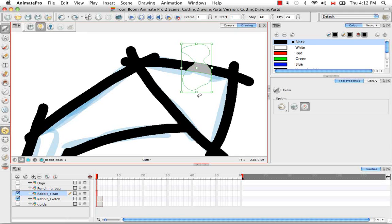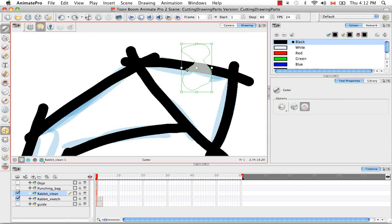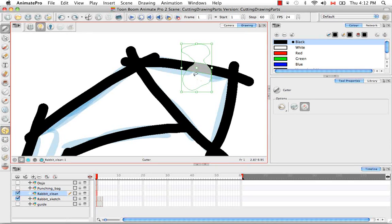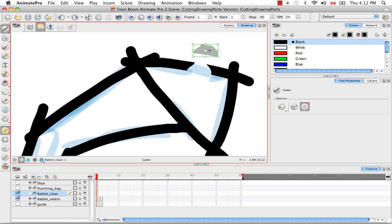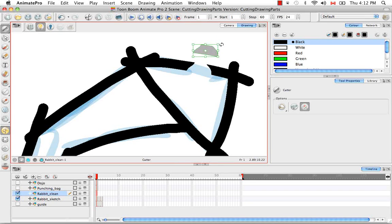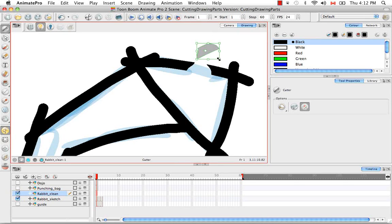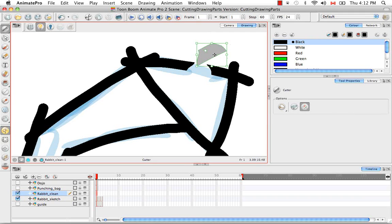The last thing I want to show you is that instead of deleting the portion that you've cut out, you can actually take it and move it around and rotate it or scale it, skew it, do whatever you want.